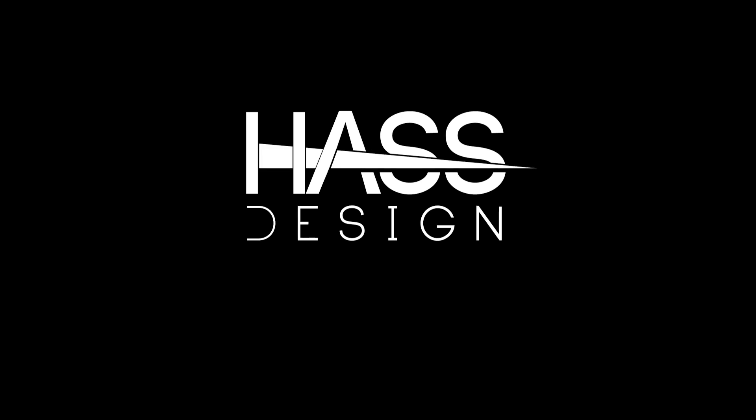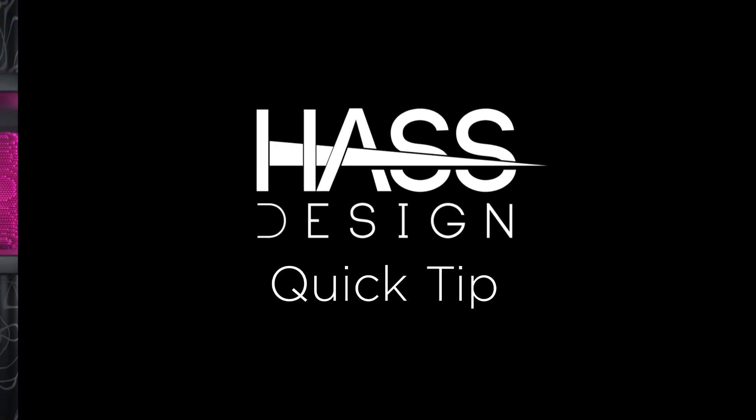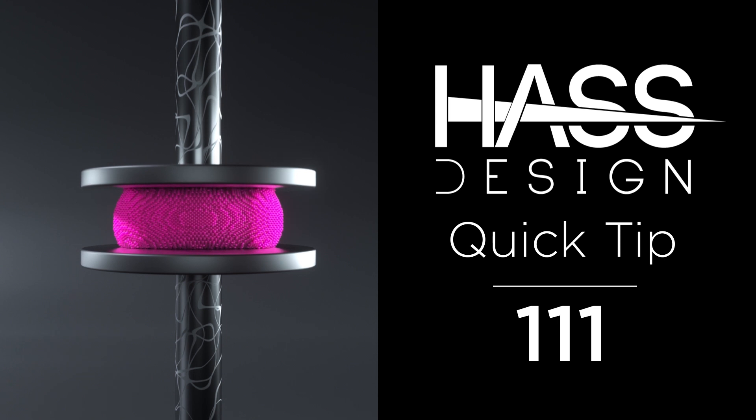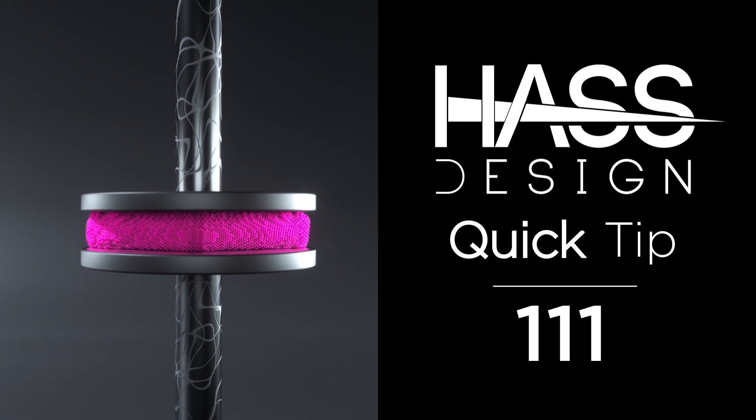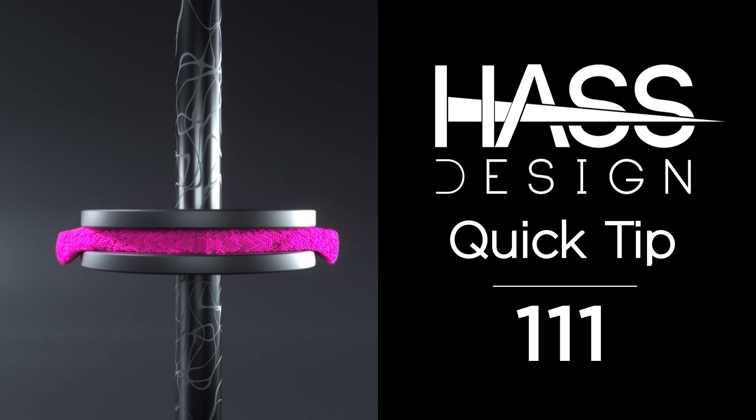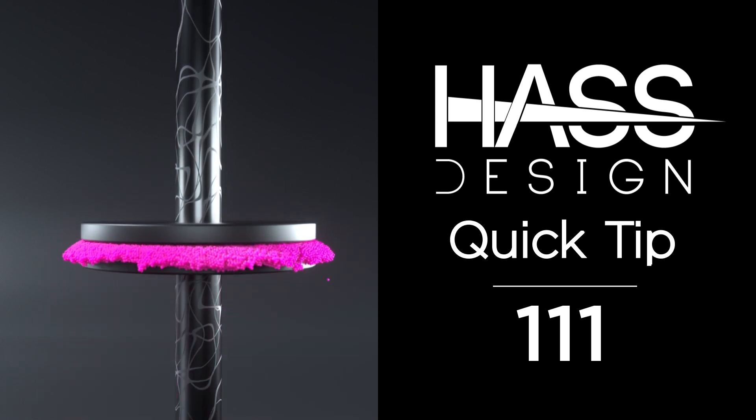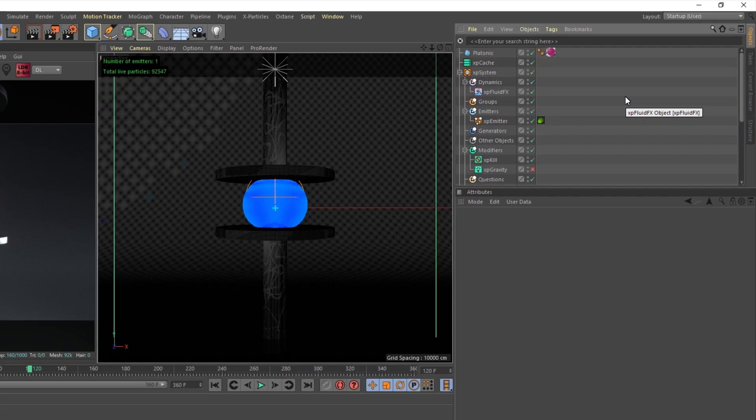Welcome to today's Haas Design Quick Tip, where we look back on an animation and bring you a quick tip in under one minute. Enjoy! Today let's check out Post 111.